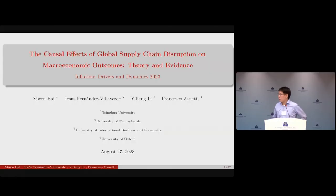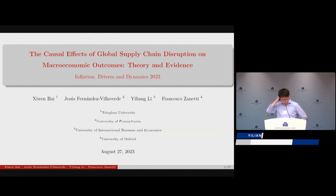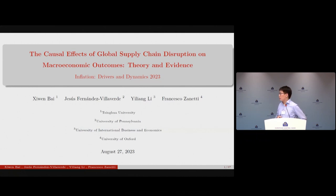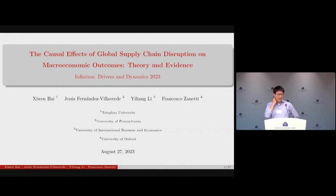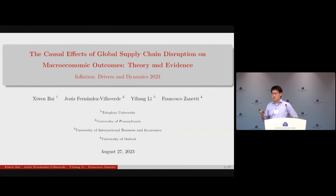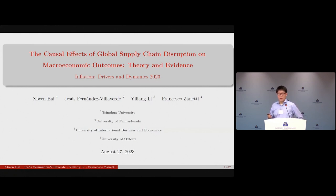Thank you so much for having me and our paper in the program. This is joint work with Jesus, Xiwan, and Francesco. It is very preliminary, so any comments and questions are welcome. Dennis and I had a short discussion before this meeting — we were wondering whether the ordering of our presentations could be altered, because Dennis's paper is more on the application of the GSCPI index, the Global Supply Chain Pressure Index, compiled by the New York Fed.